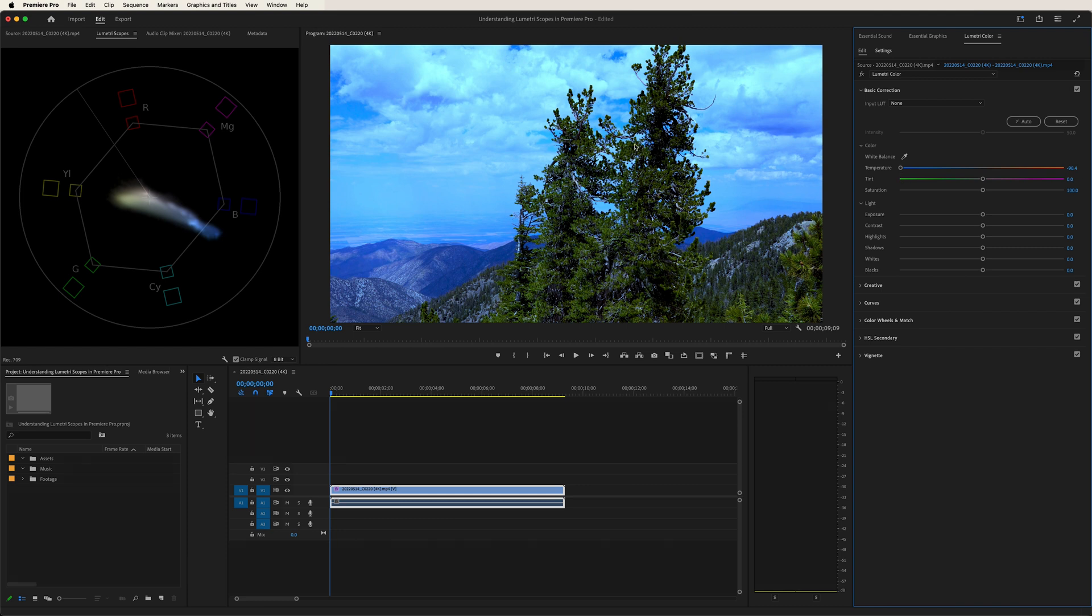So looking at the actual footage itself, you can definitely tell it's a lot more blue. And over here in the vectorscope, the colors are trending towards that blue direction.